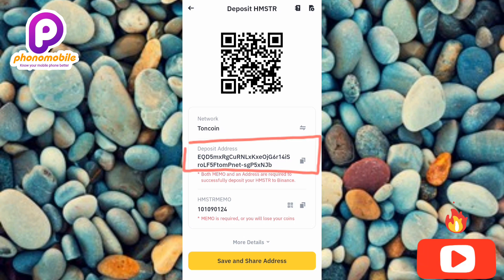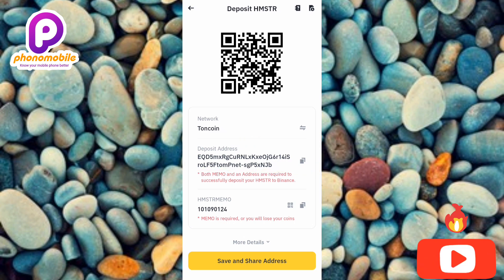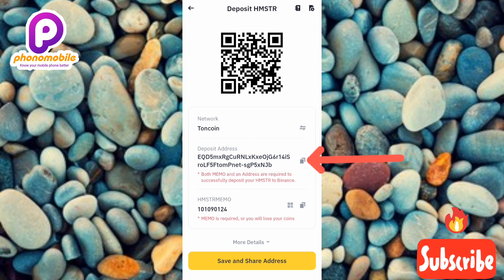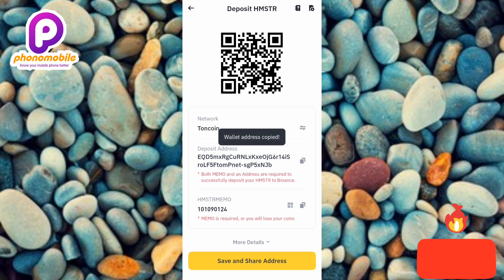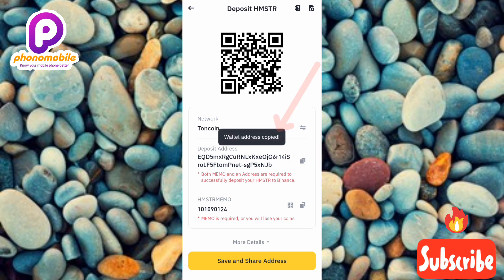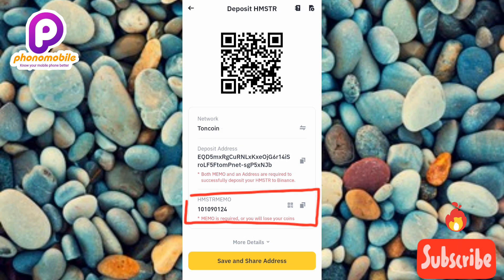Now you can see that inside the boxed area is your Hamster Combat deposit address. To copy it, tap the copy icon on the right-hand side. You'll see the confirmation message: 'Wallet address copied.'